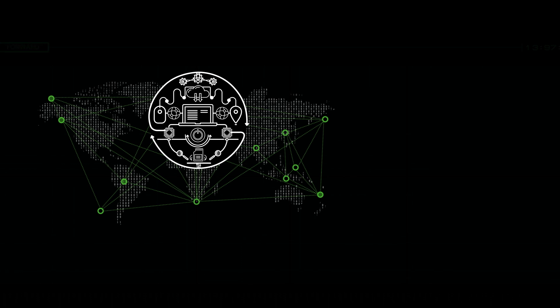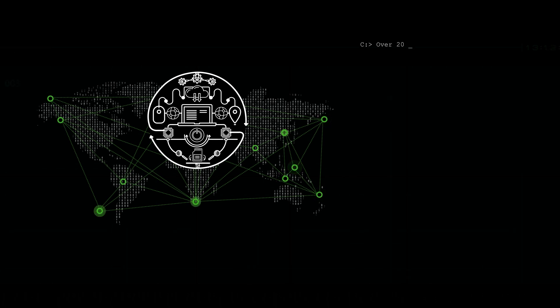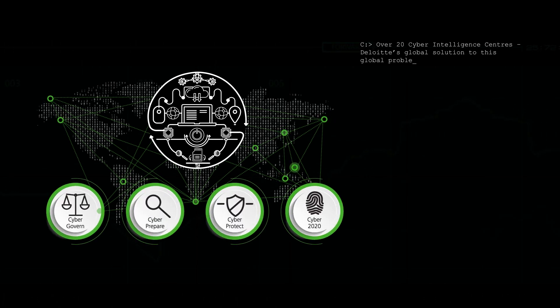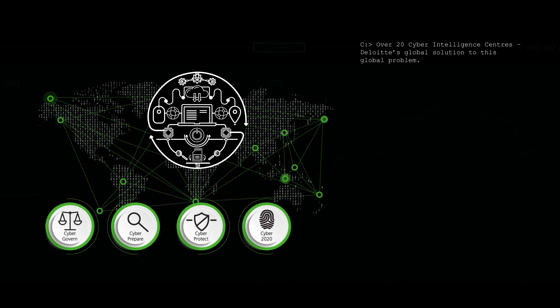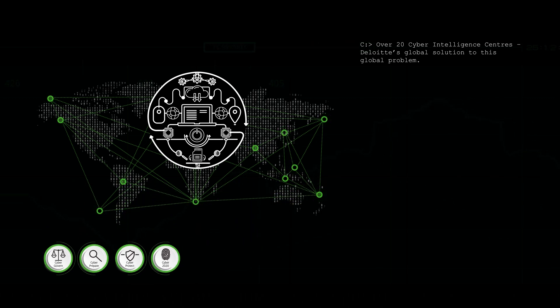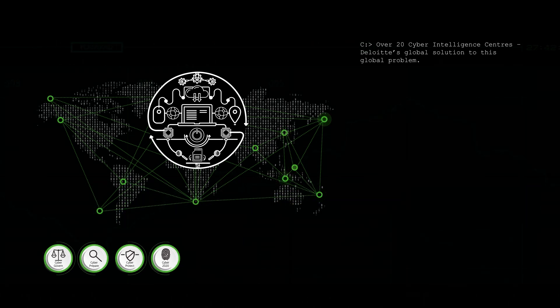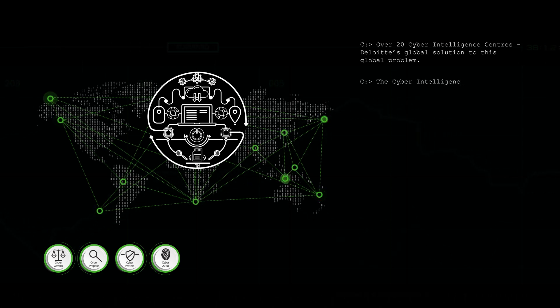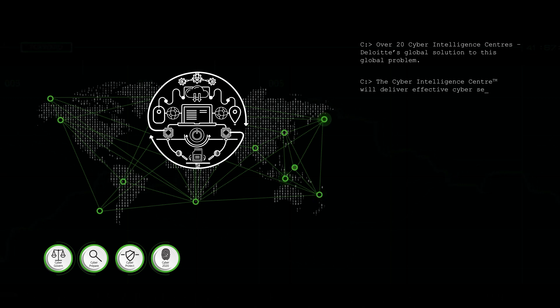With over 20 cyber intelligence centers around the globe, this is Deloitte's global solution to the global problem, making a cyber secure and resilient organization a reality. The Deloitte Cyber Intelligence Center understands digital business risks, enabling agility to prevent, detect, and respond quickly and effectively.